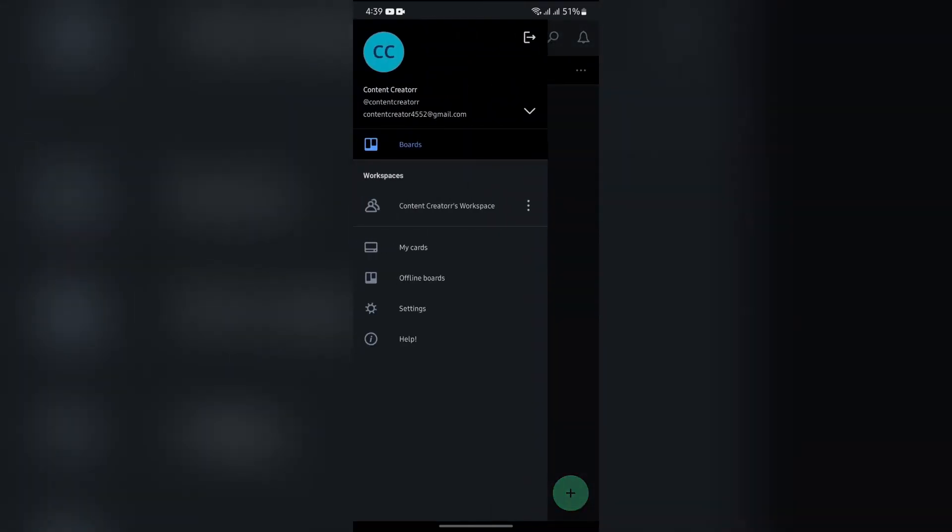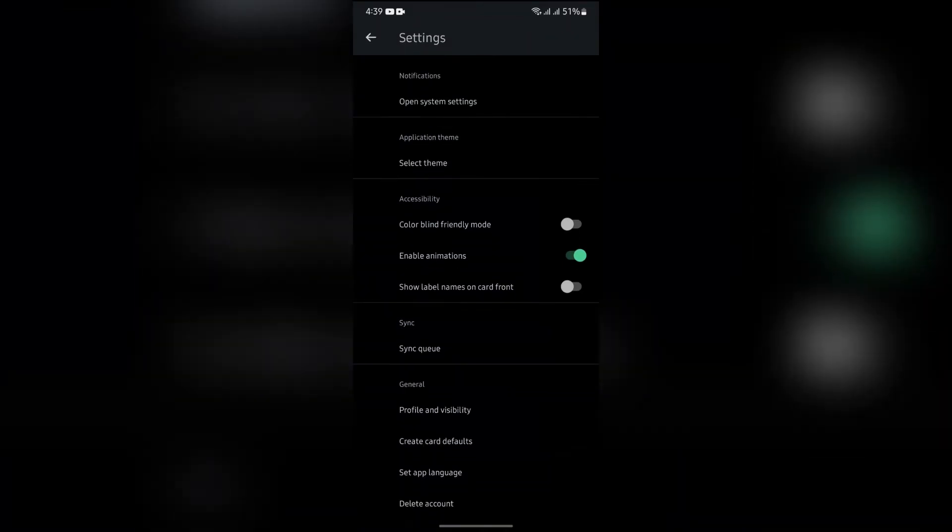After tapping into those three bars, you will get to see this Settings button. Just tap into that Settings button. After coming to Settings, you will get to see so many options.